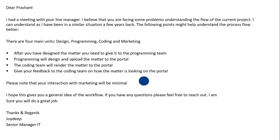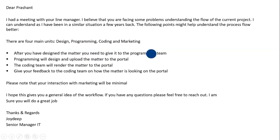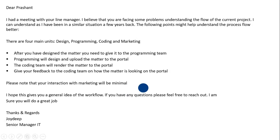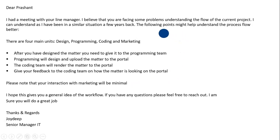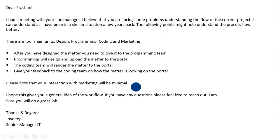In the second part of the email, Joydeep describes that there are four departments in the company: design, programming, coding, and marketing. He then goes on to describe, in crisp points, what is the workflow between these four departments. He concludes his email by saying that Prashant will have very limited interaction with marketing. So you can see how Joydeep has broken down his email into three parts — answer first, then supporting arguments, then reasoning — following the pyramid principle to the T.